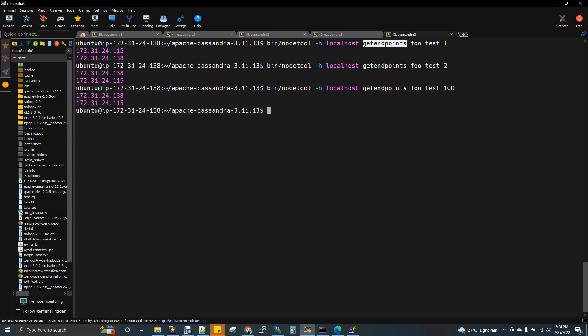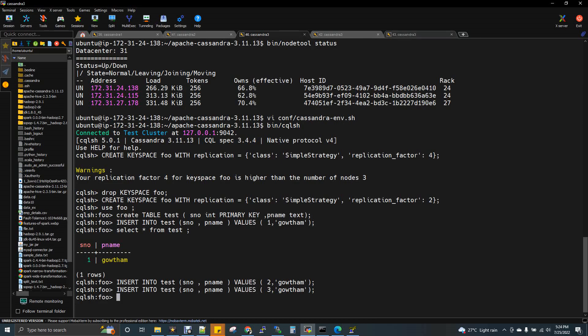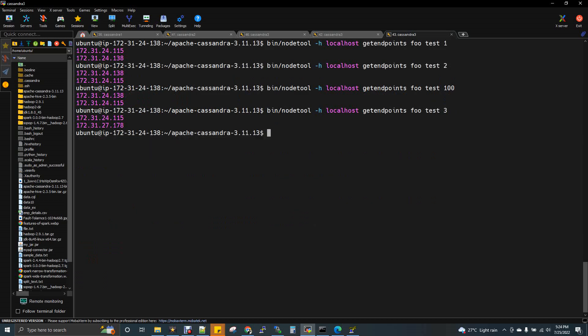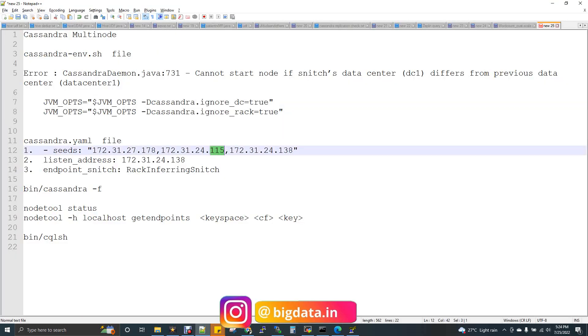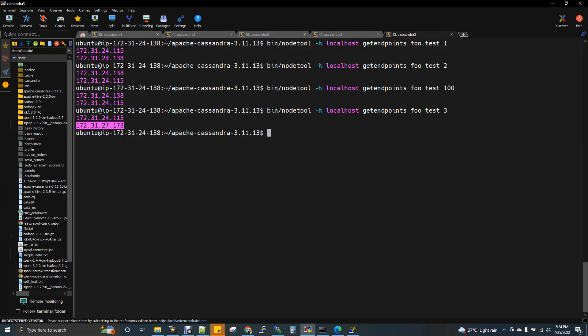For row 100 it again says IPs ending in 138 and 115 — the same nodes. Now I'll insert a third record and check. The third record gets stored on the nodes with IPs ending in 115 and 178. So IP ending in 178 is node 1, 115 is node 2, and 138 is node 3. The third record got replicated to node 1 and node 2, while the first and second records got replicated to node 2 and node 3. It's proved that data is being replicated to different nodes, and the up and running status of the cluster is confirmed.